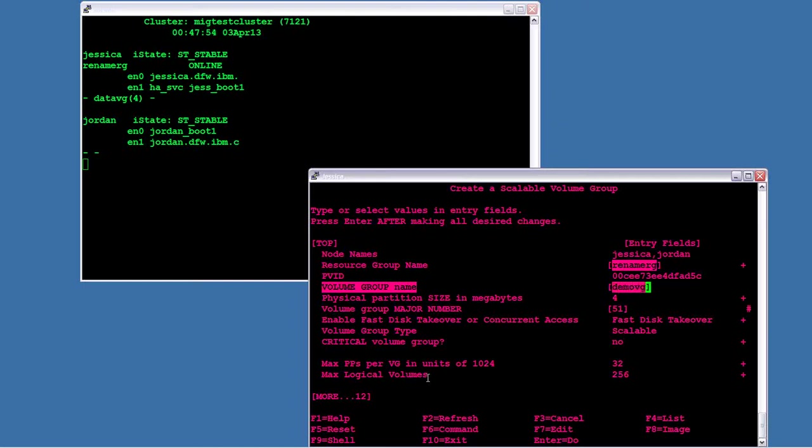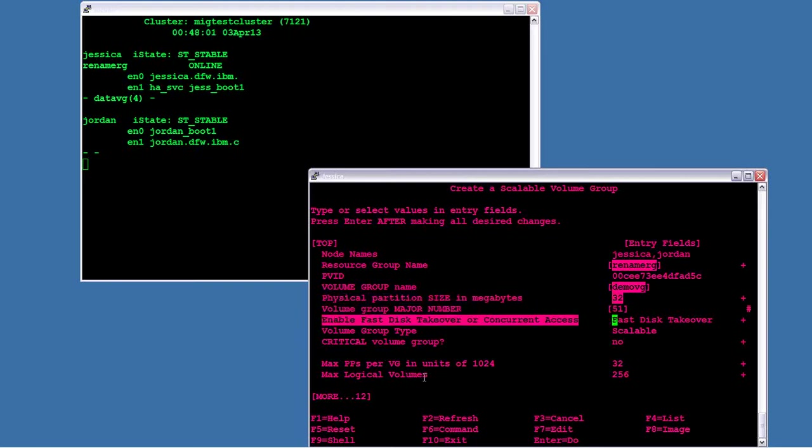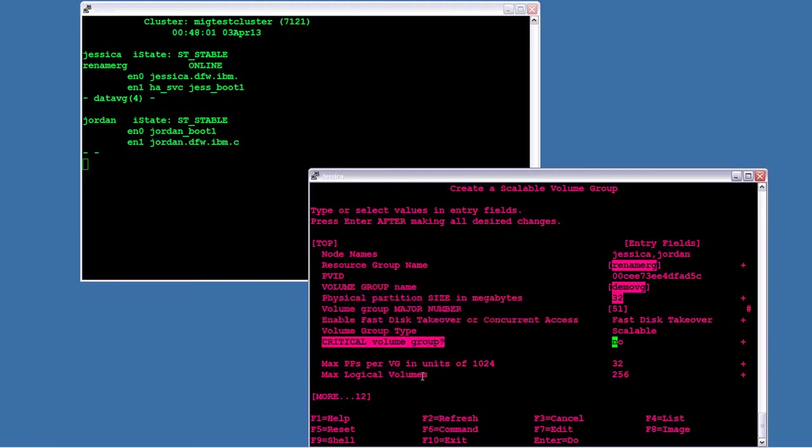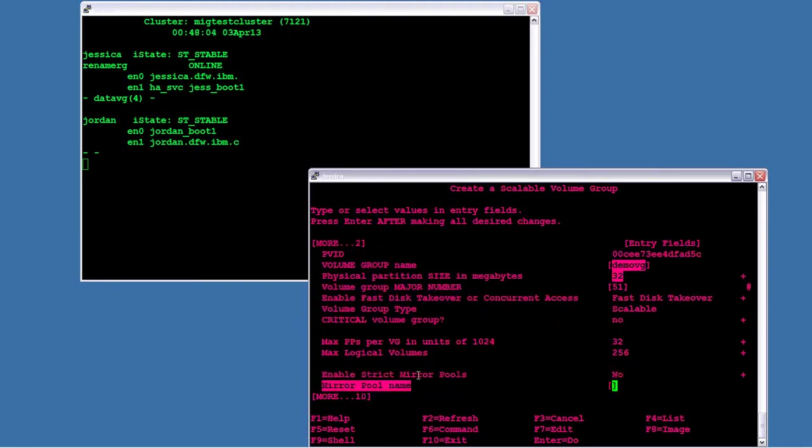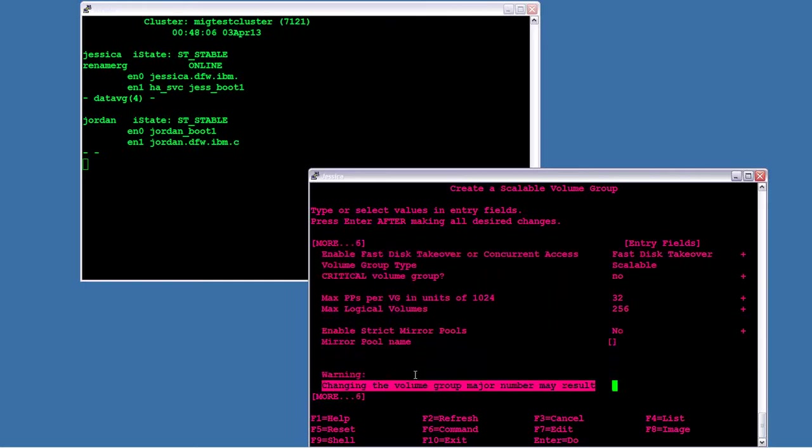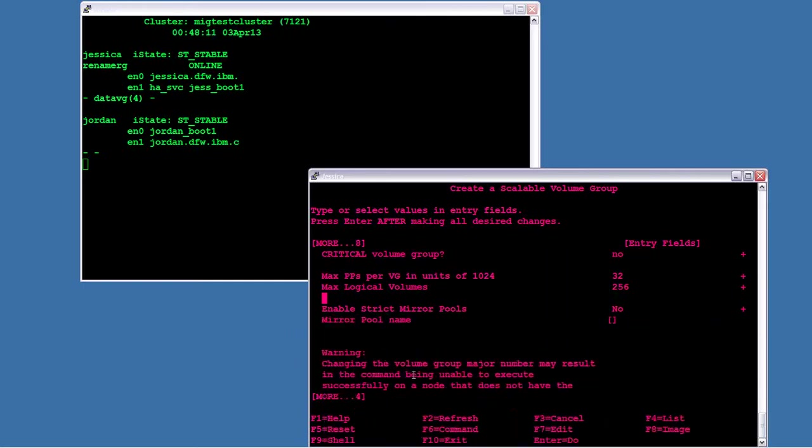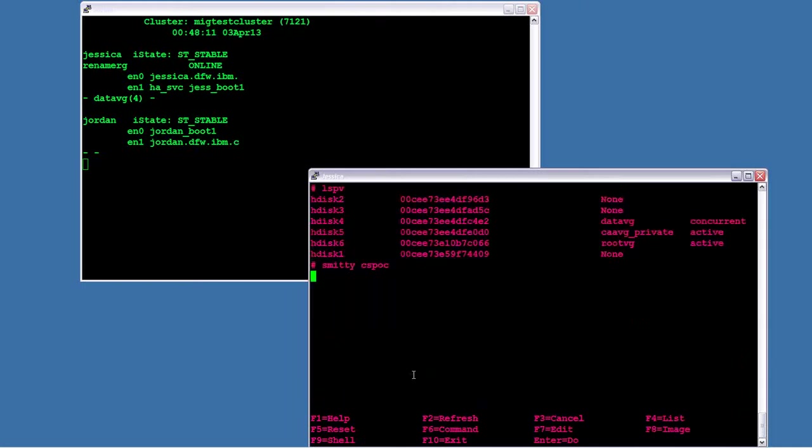So for this volume group, I'm just going to name it DEMOVG. You may choose to set your partition size if you wish. And I'm really not going to change anything else listed on here. I'm not going to be doing any LVM mirroring, so I'm not going to be doing mirror pools. So I'm going to go ahead and tell this to create.